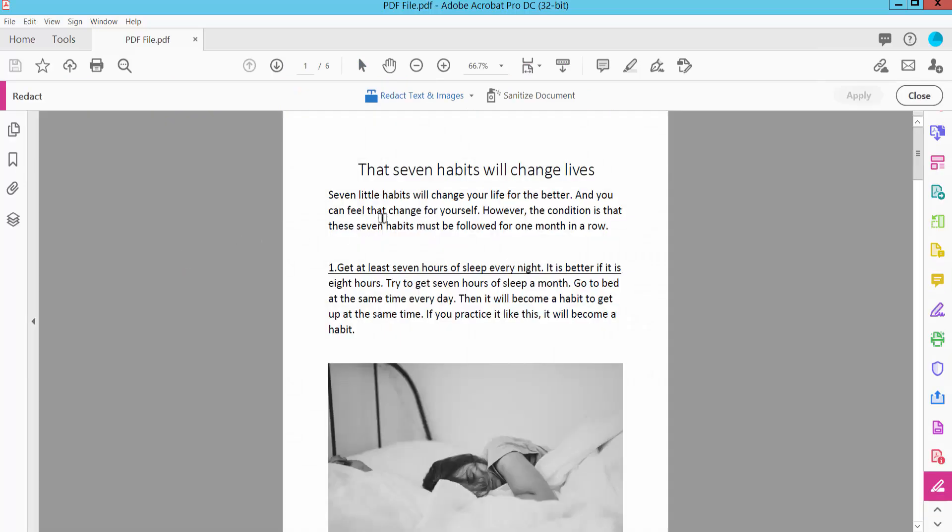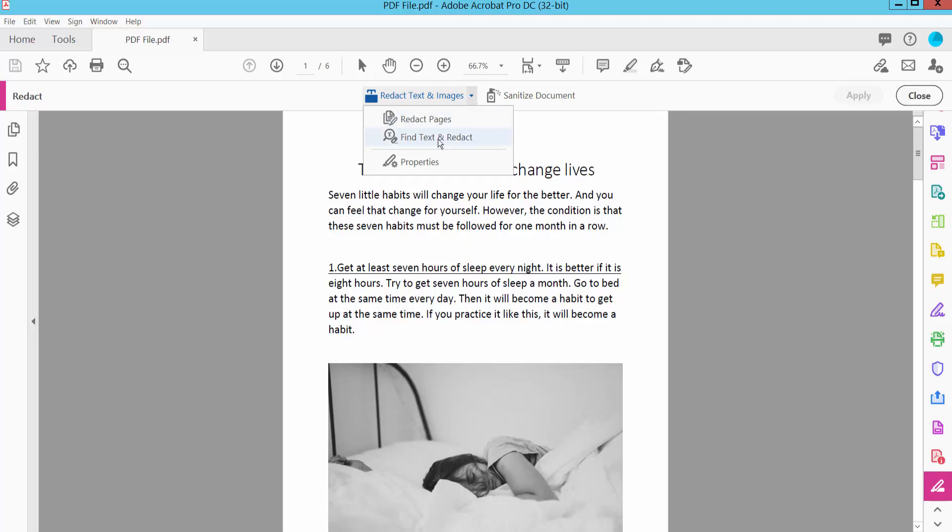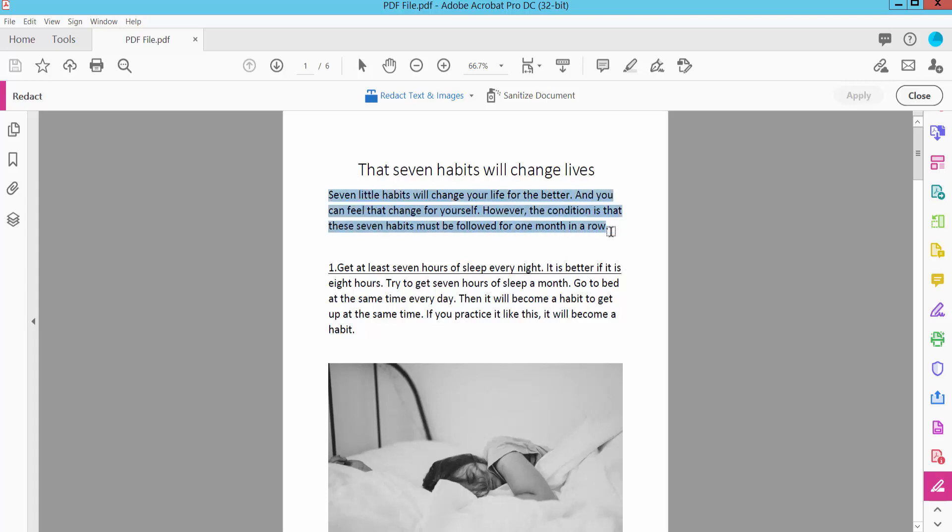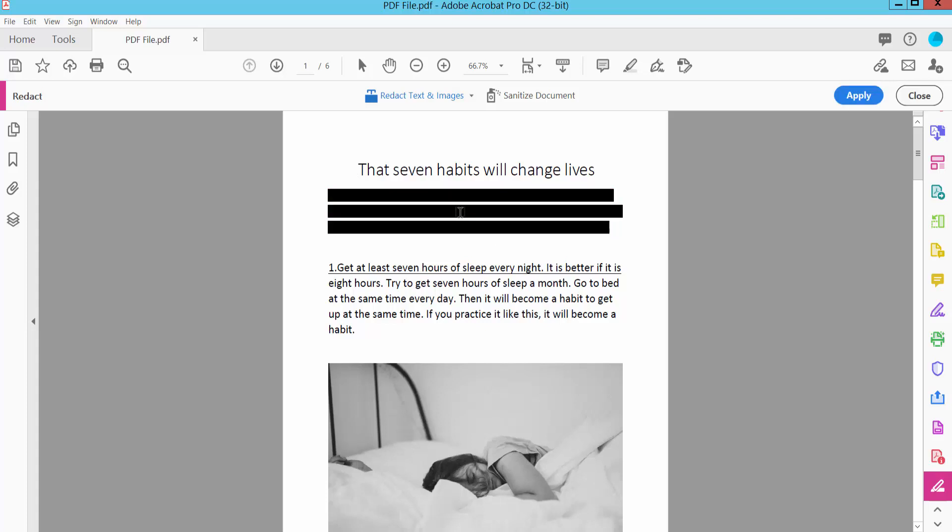Click here and click this icon. You can redact whole pages, specific text, or images. First, I will redact text and image. Select your text and click redact. The color will be black.